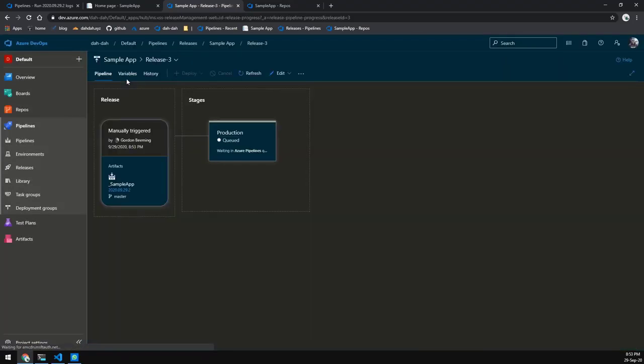We'll create a release quickly — you can see that it does actually run through. Obviously this release will deploy the same version of the app that the pipeline just deployed, so we're not going to worry about looking at the results from this.